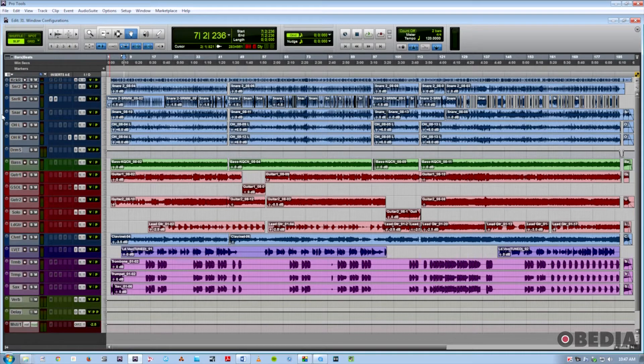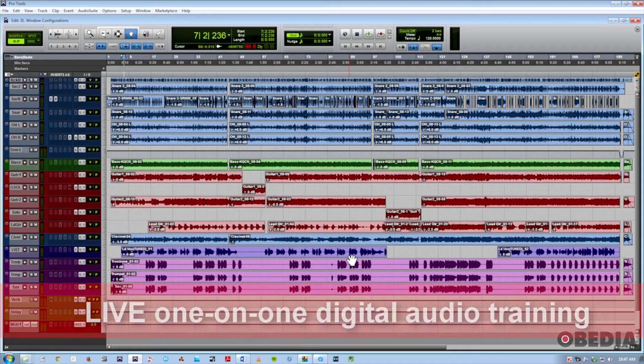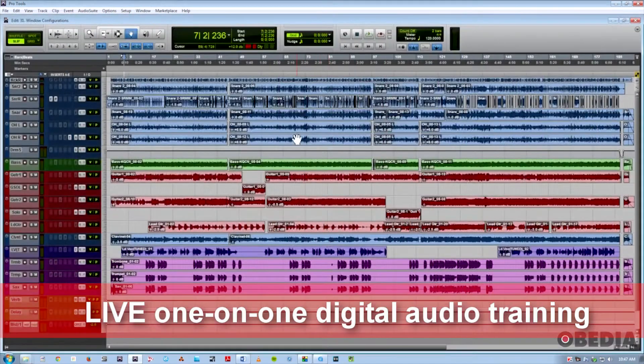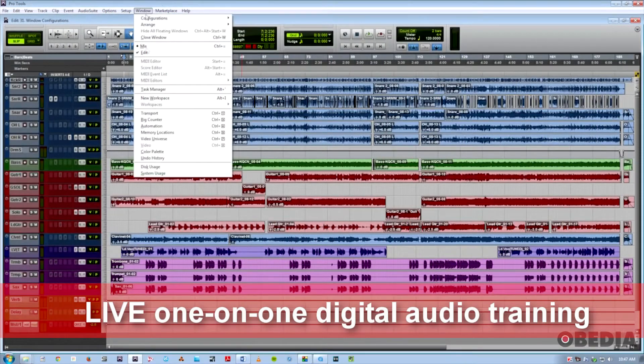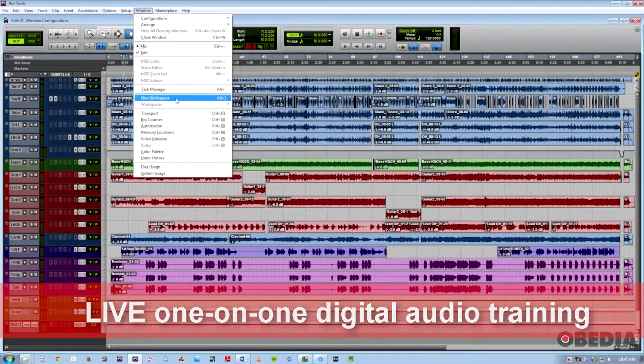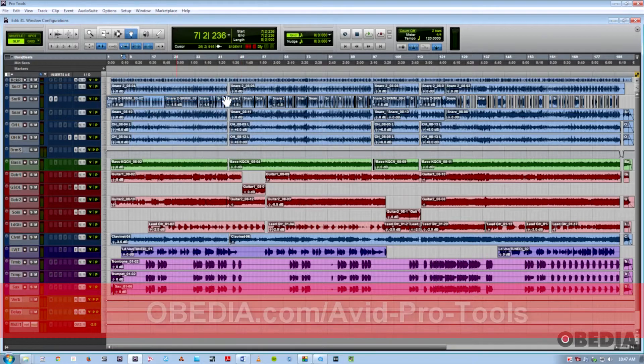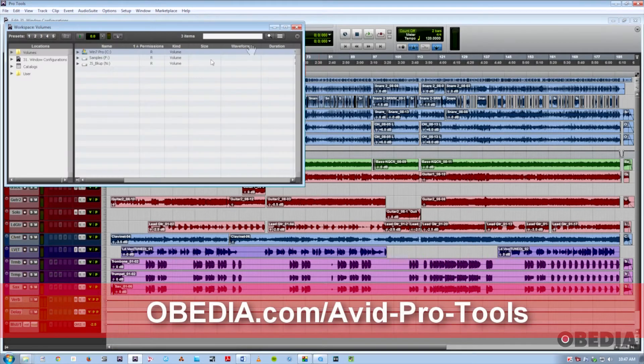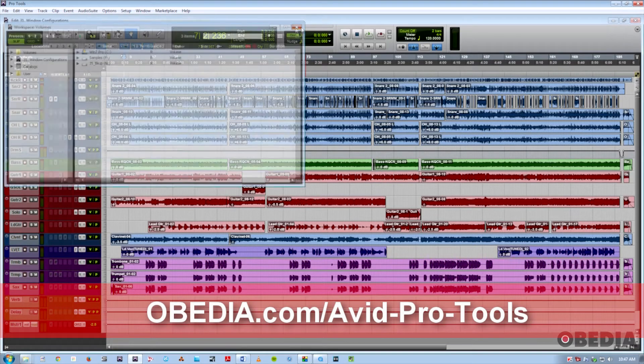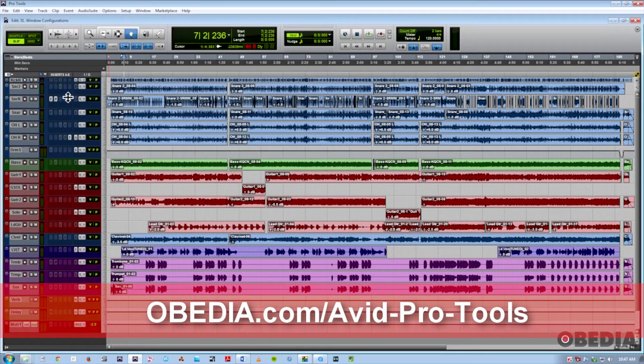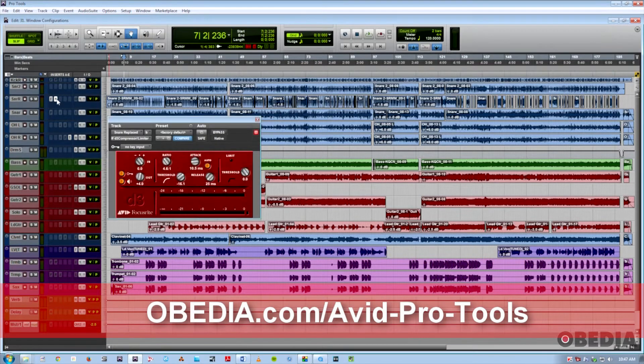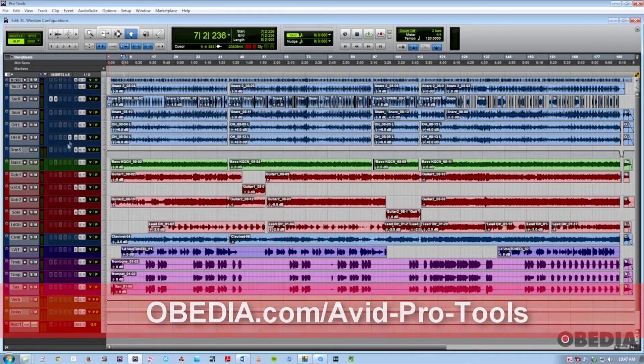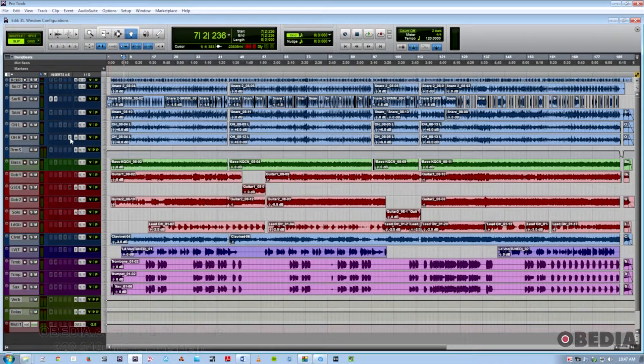Some of these would include, of course, the Edit and Mix window, the MIDI and Score editors, the Workspace browser, any plugins you have up, and any other type of window such as the transport or memory locations. So let's dive right in.